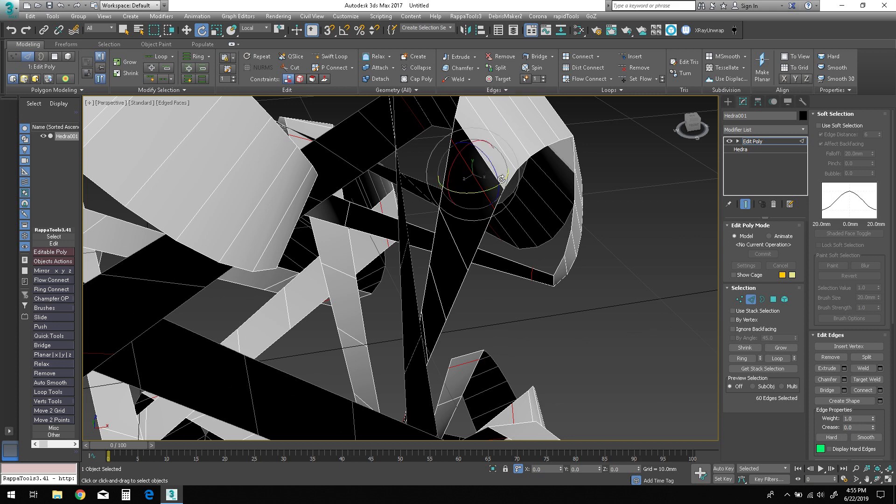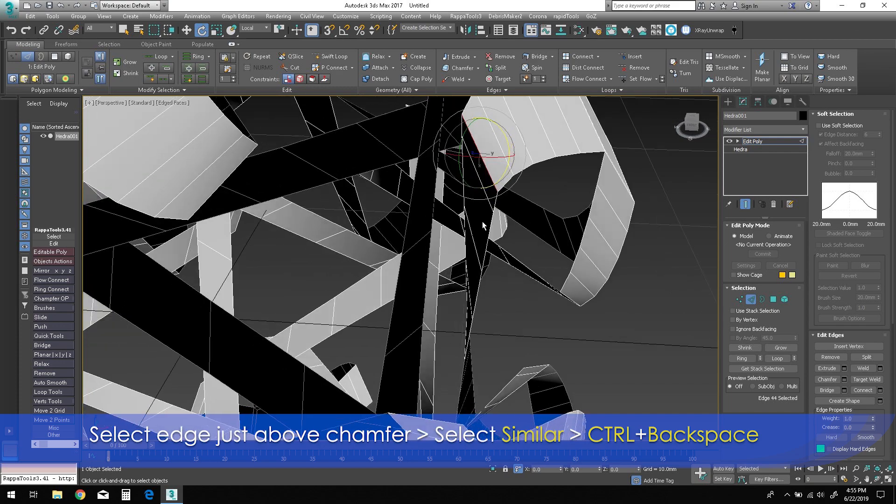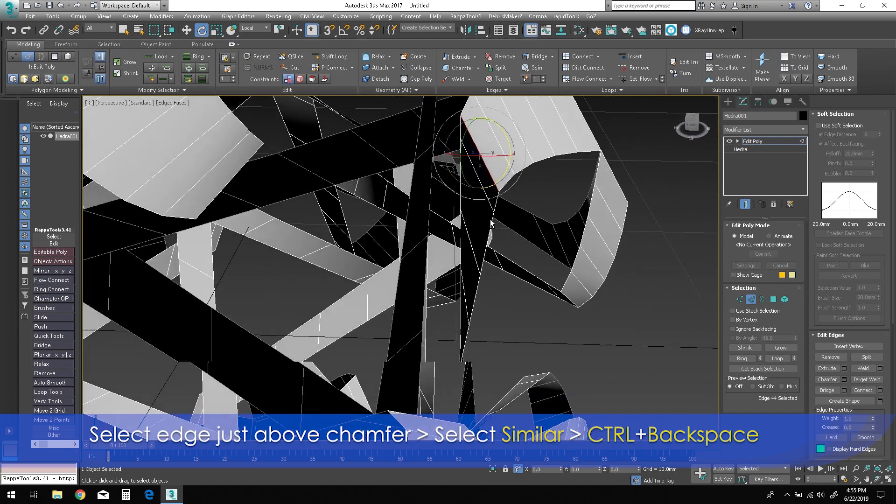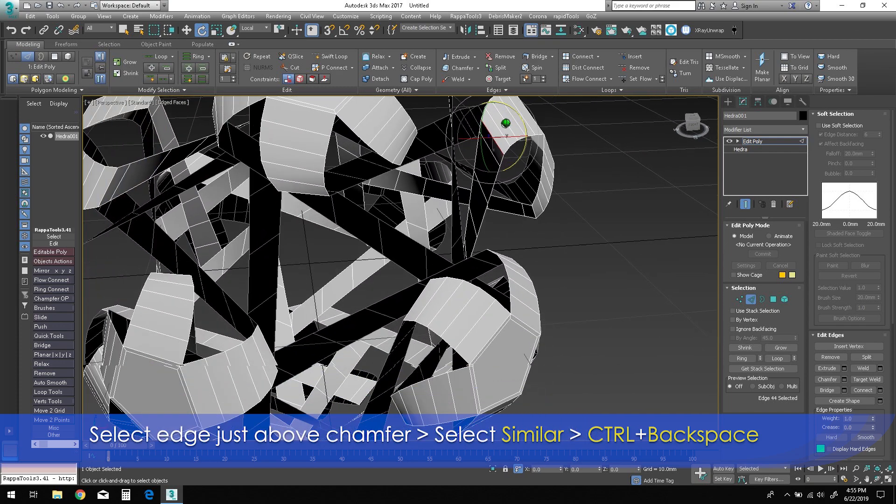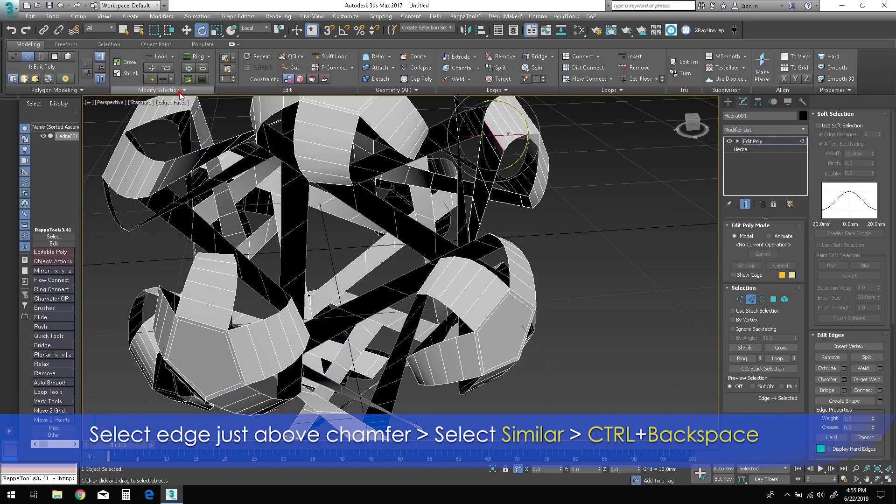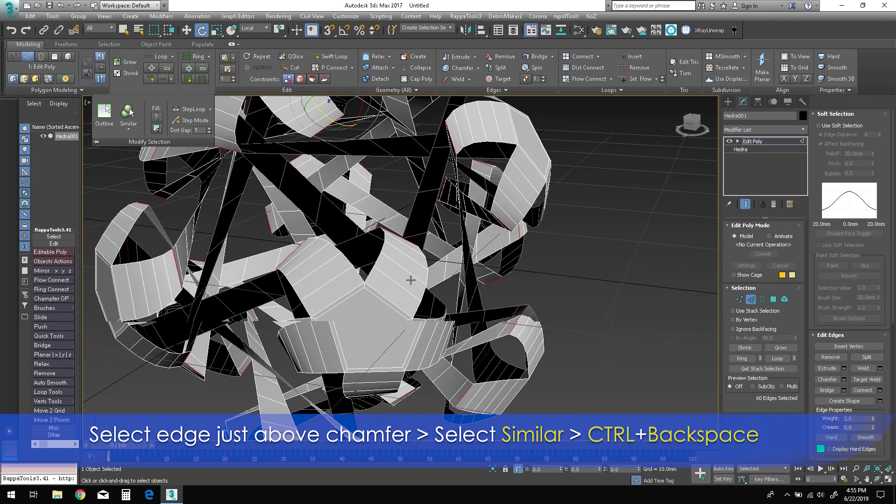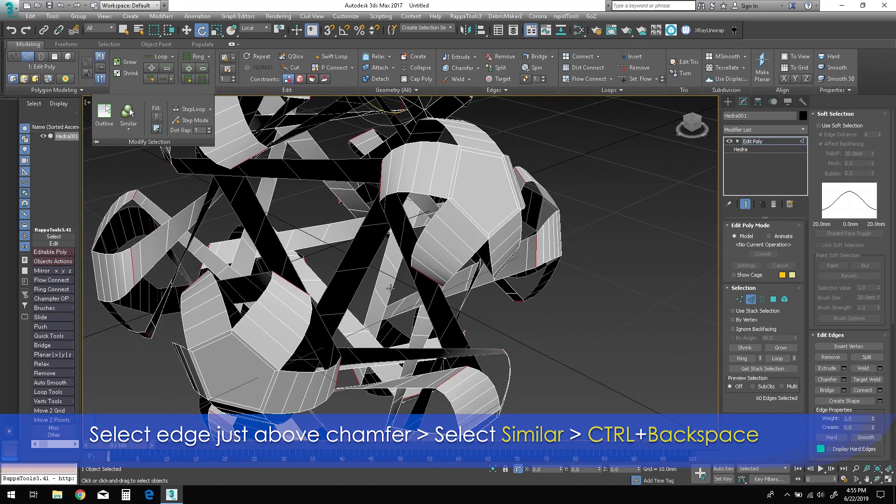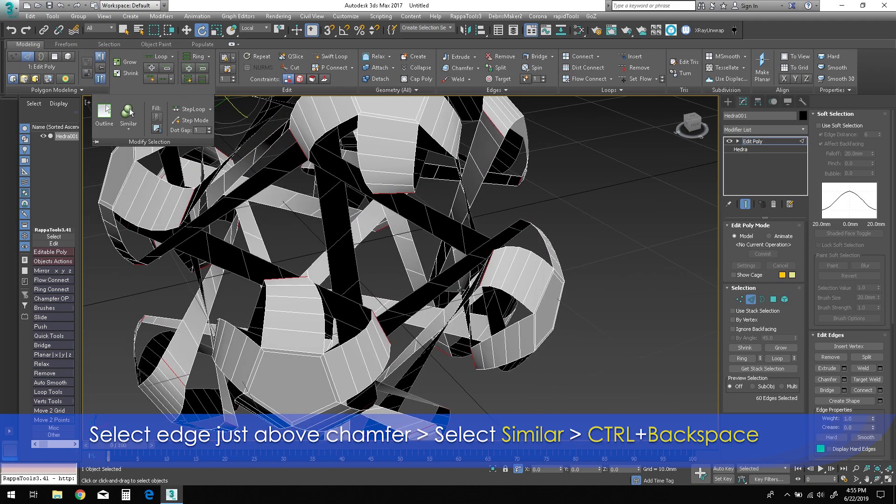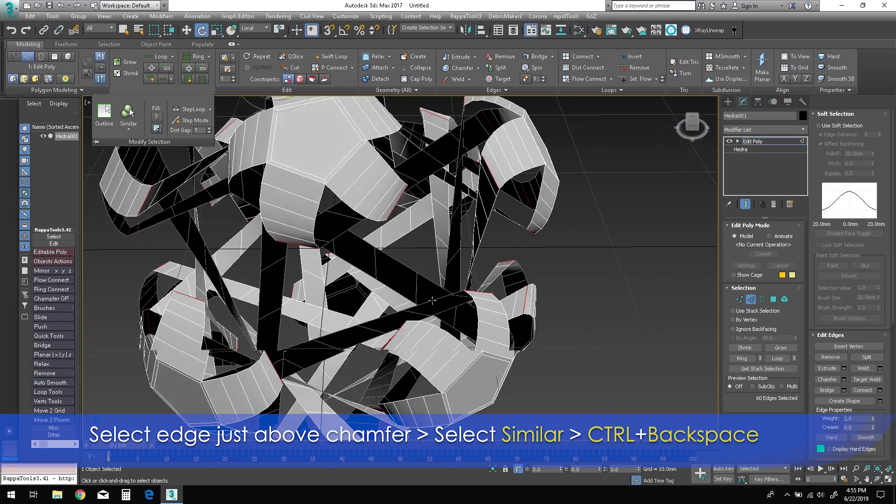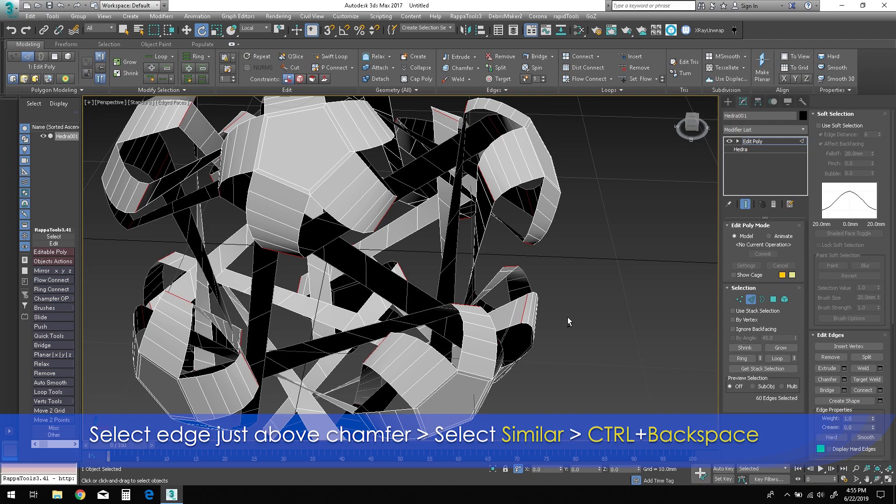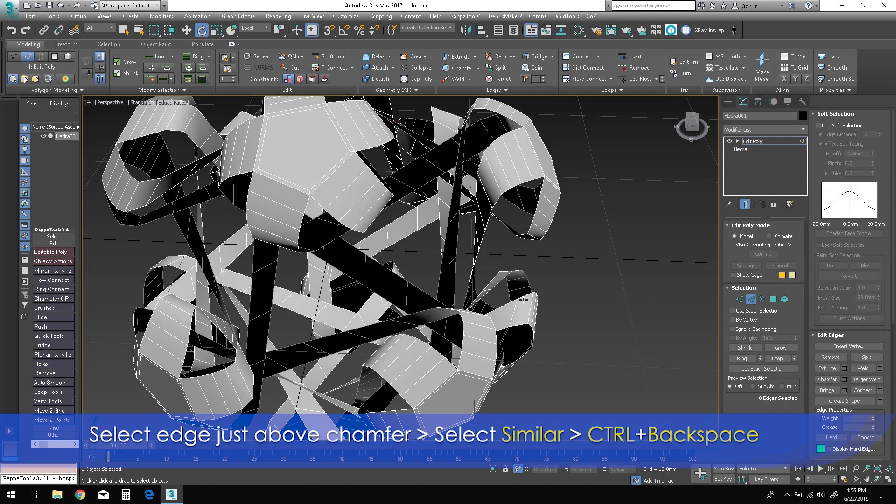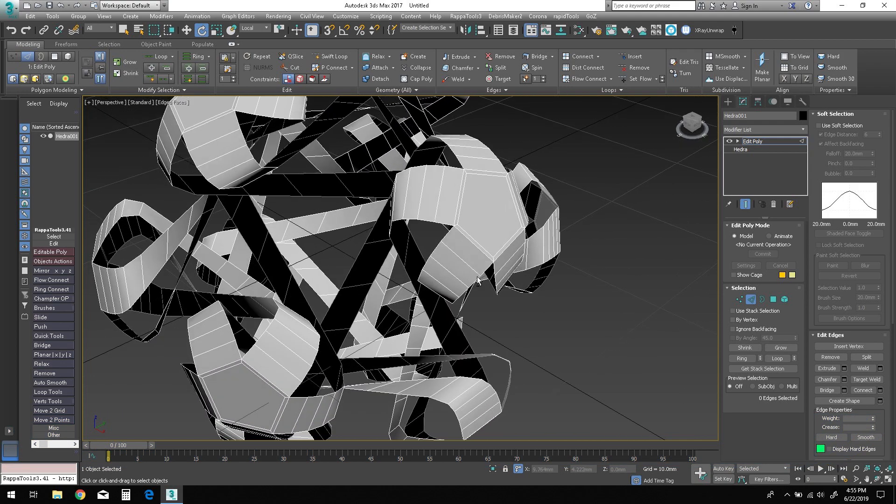Select one of the edges above the chamfer we just made, then select Similar for all the identical edges. Now hold down Ctrl and press Backspace on the keyboard to remove all the edges along with the vertices.